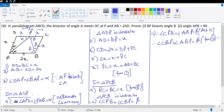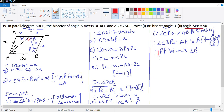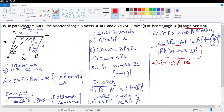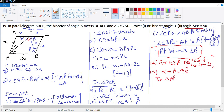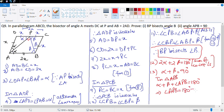Therefore BP bisects angle B. For the second part, 2α + 2β = 180° (co-interior angles), so α + β = 90°. In triangle ABP, α + β + angle ABP = 180°, which means angle ABP = 180° − 90° = 90°.